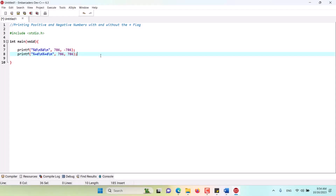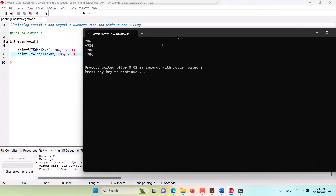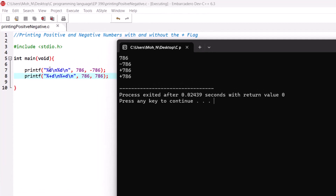In this episode we are discussing how to print a positive and negative number with their respective flags. Let's run this example. As you can see, we are trying to print an integer using only the conversion specification 'd' for integer without any flags. When printing an integer without any flag, we always get the minus sign if the number is negative, but we never get the plus sign if the number is positive.